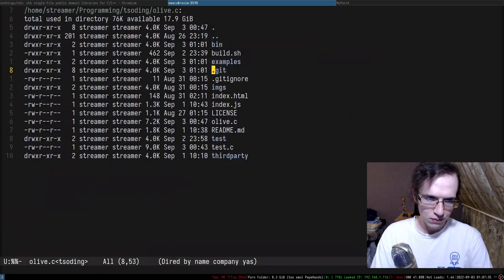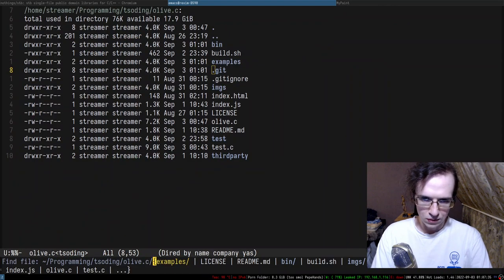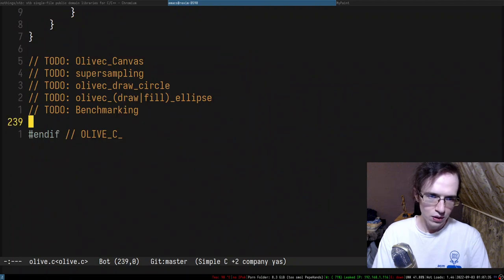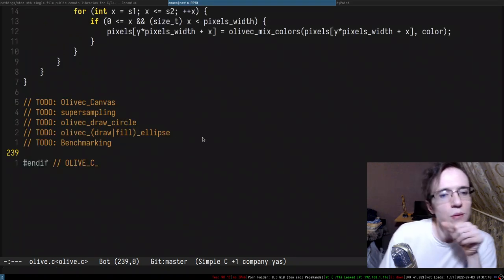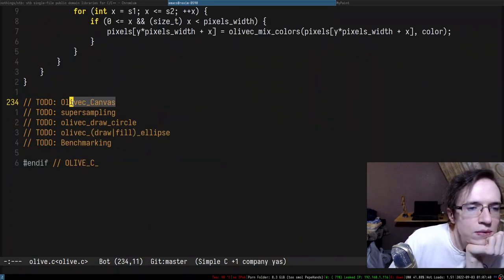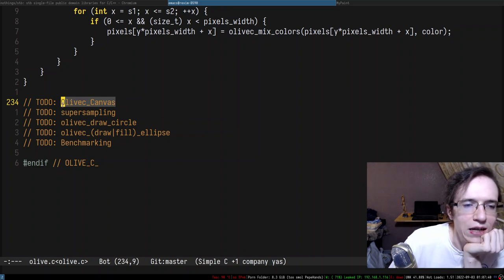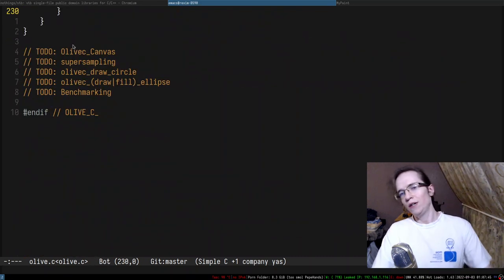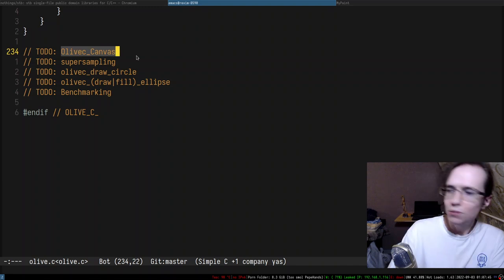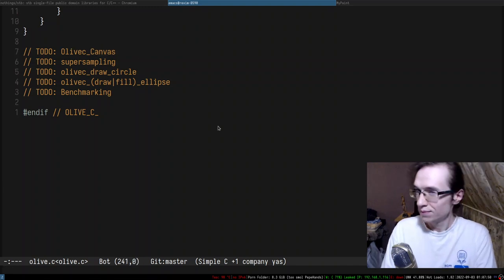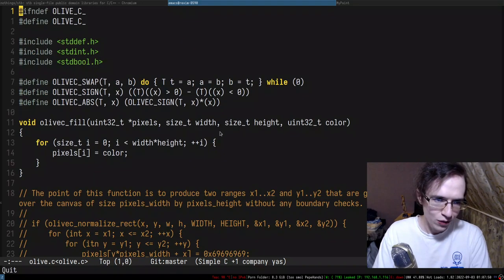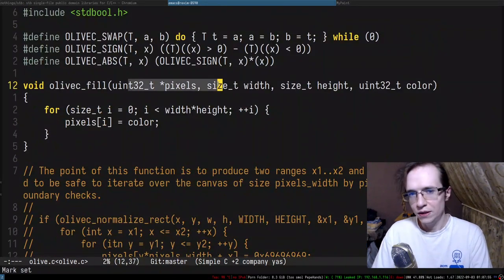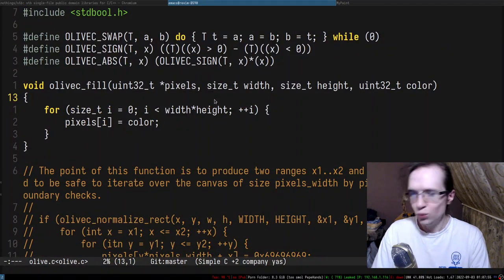So what's going to be the next thing? I need to find my to-dos. I'm thinking maybe I can do a canvas. So the point of canvas is to be able to do sub-canvases. Right now the canvas is just a pointer of pixels and width and height.